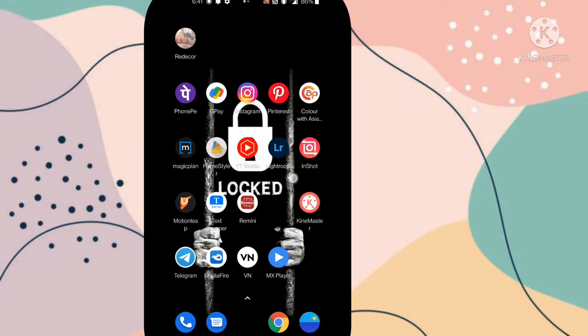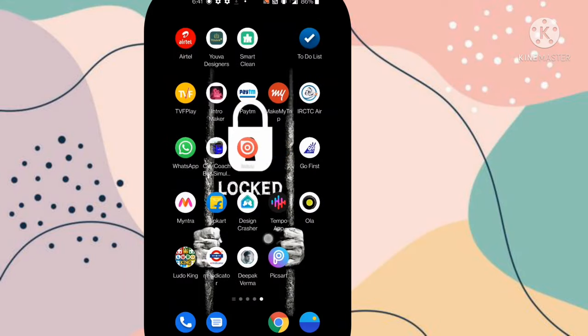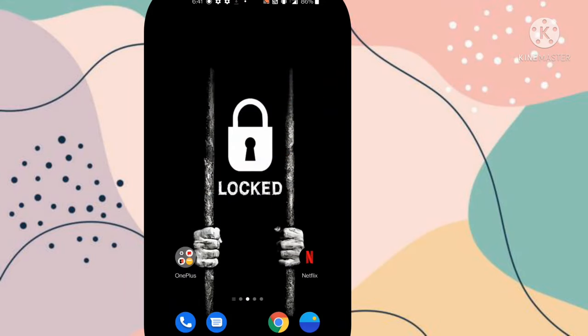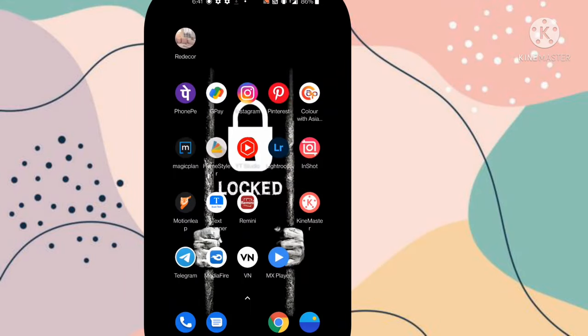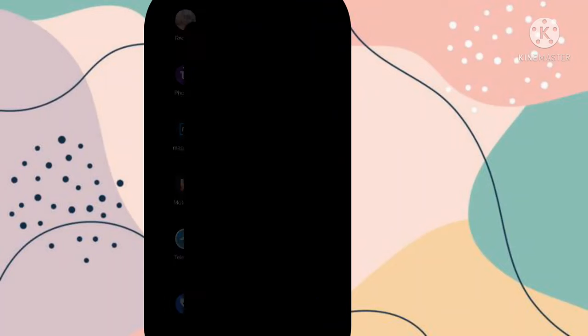So first you need to open one video editing app, InShot. You can download this app from Play Store or App Store.